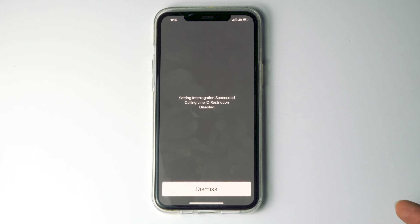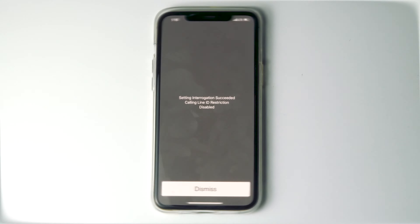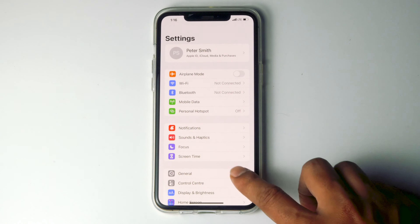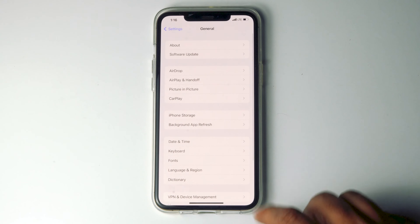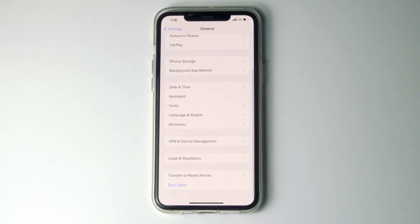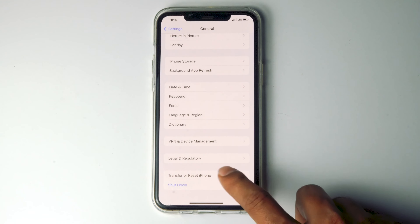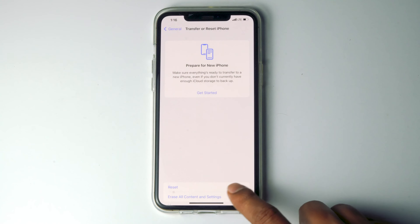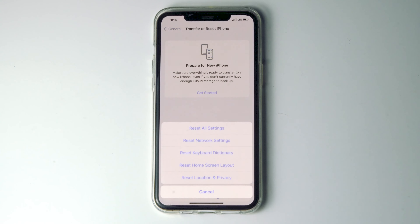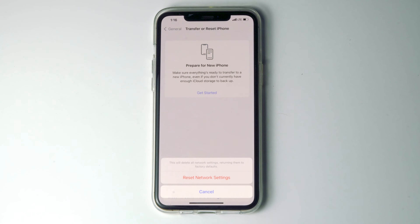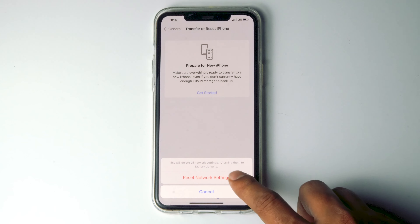If not, let's move to the second method. Go to Settings, then tap on General, scroll down and tap on Transfer or Reset iPhone, tap on Reset, then go for Reset Network Settings and proceed with Reset Network Settings.